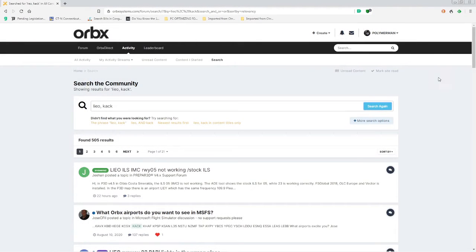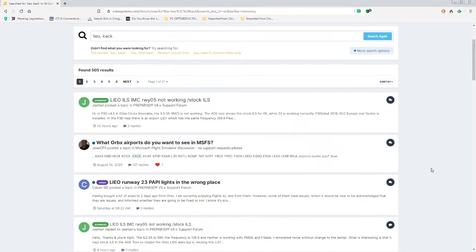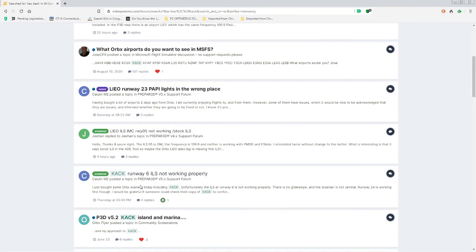A couple of issues have come up that sparked my interest in solving them. An example is in ORBEX, LIEO, LALS — Runway 5 is not working, yet Runway 23 works correctly. And down here, KACK Runway 6 ILS is not working, yet Runway 24 works fine.